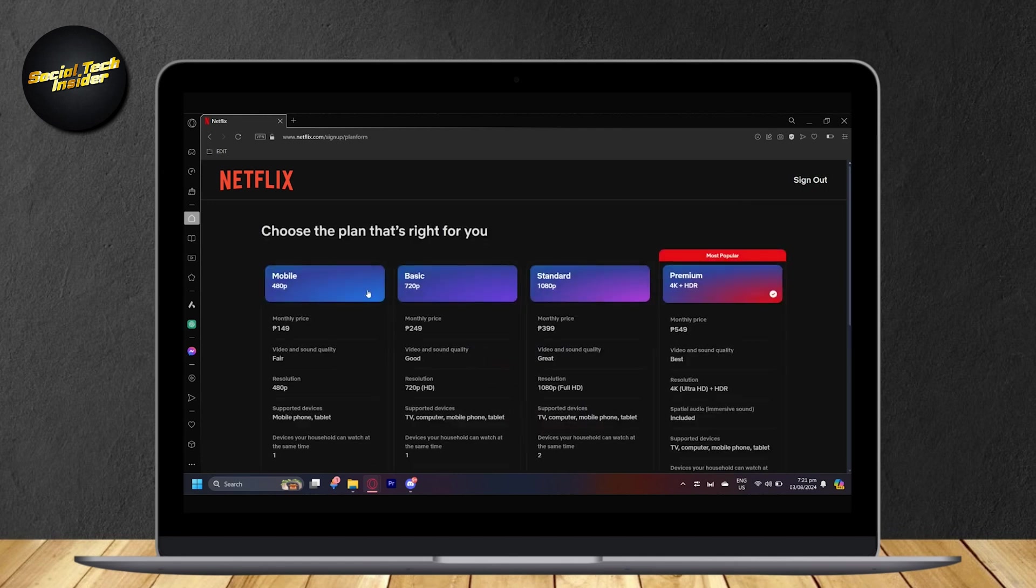And then as you can see, there are four plans: Mobile, Basic, Standard, and Premium.